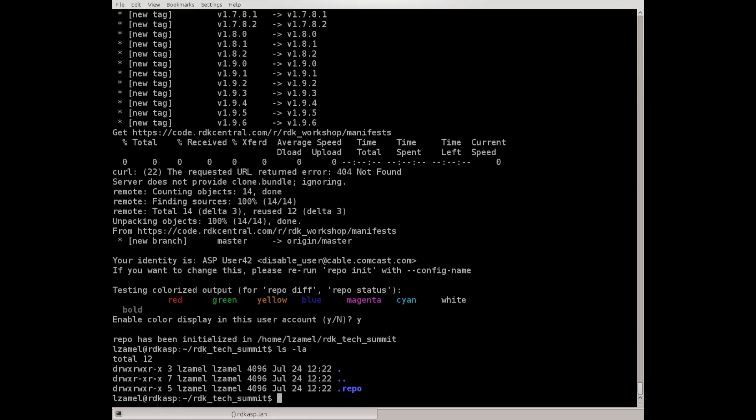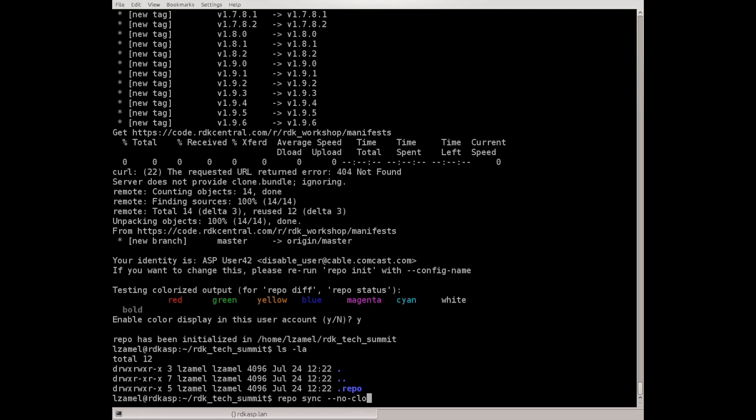To fetch the workshop code you need to do repo sync. One additional switch that's useful to add for the first initial sync is --no-clone-bundle. Since CMF Gerrit doesn't provide clone bundle script you can specify this to suppress the warnings that repo will give you. That's needed only for the first initial sync after init.